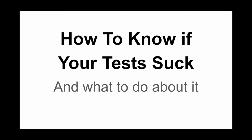Hi everyone. Again, my name is Matt. I'm Jessica. And we're here to talk about testing and whether or not your tests suck, and if it does, what you can do about it.